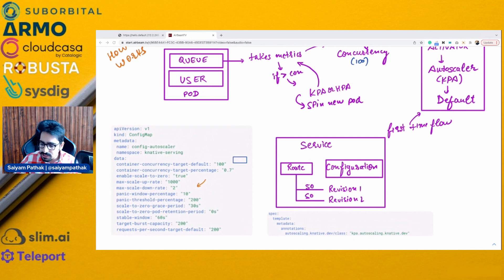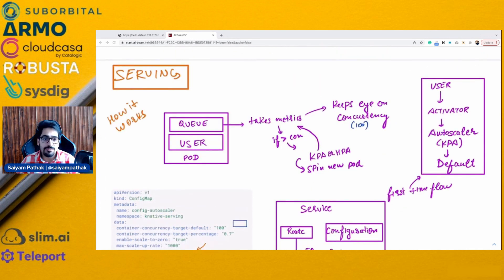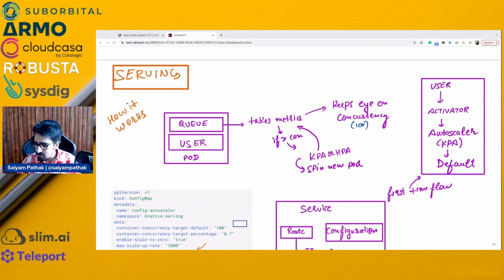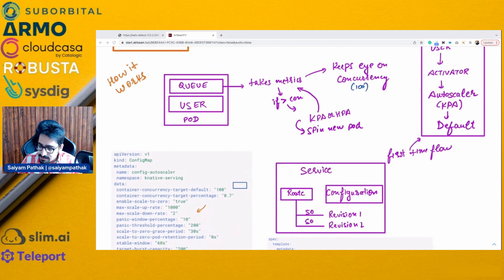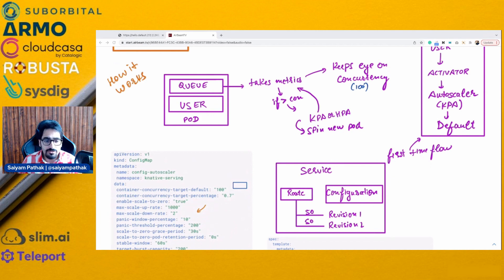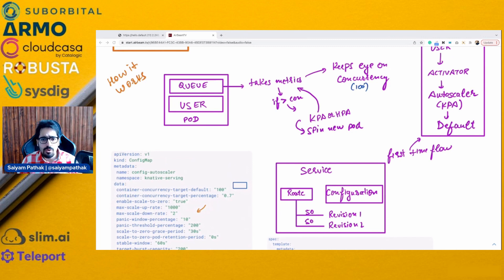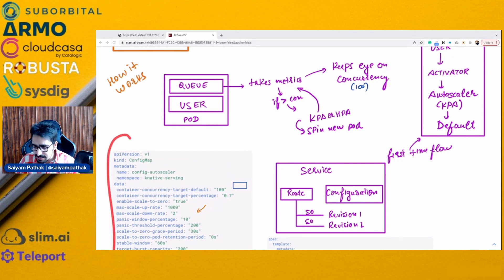For the config autoscaler — what if you have a front-end application and want it always to be running, but for other applications you want need-to-need basis and can scale down to zero? You can actually define those things as well. You can define the scale-down rate, the maximum scale-up rate, so you always have one replica running if you want, or scale down to zero.